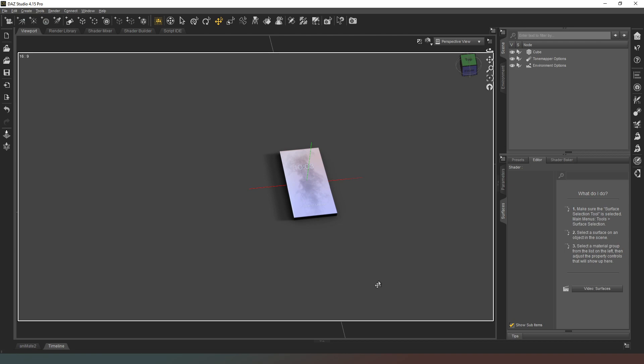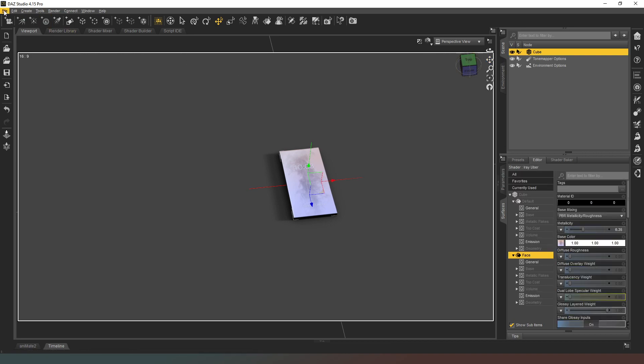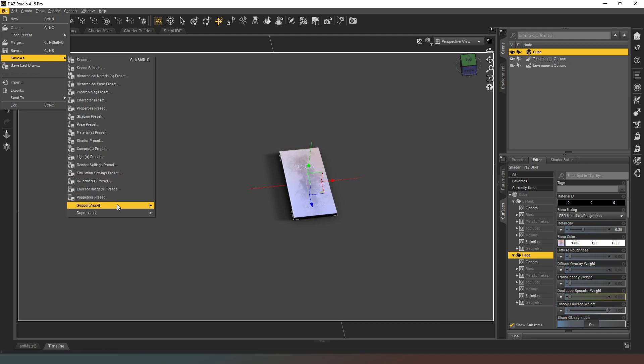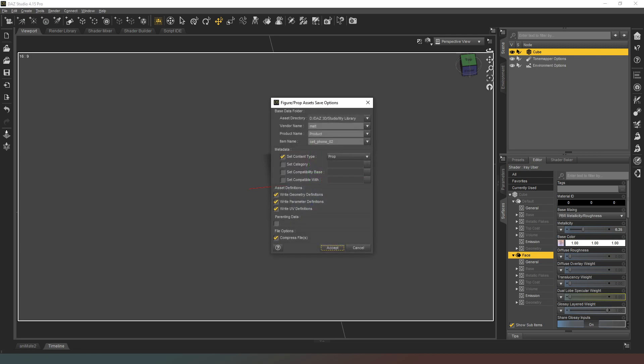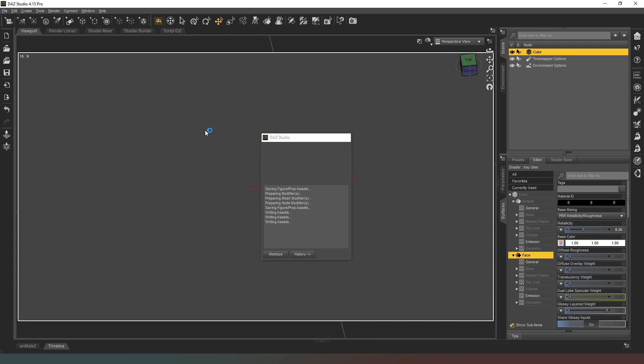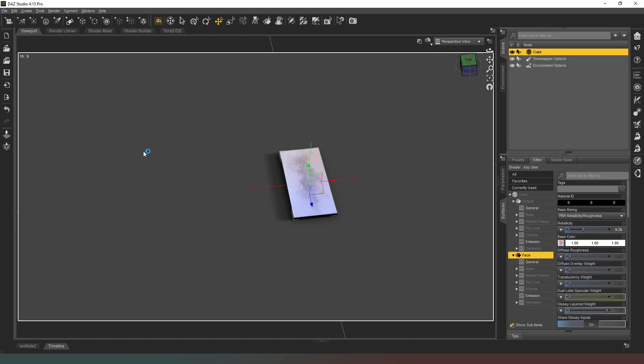Hope you found that useful guys, let me know what you think in the comments below. If we want to save this, with our object selected go to File and save as support asset, figure prop asset. Then we create a file name for it - I'm just going to call this cell phone. Content type as a prop - you can add compatibility bases if you want, then hit accept. Thanks for watching guys, I'll see you in the next one. Until then, you take damn good care of yourselves. Bye bye.